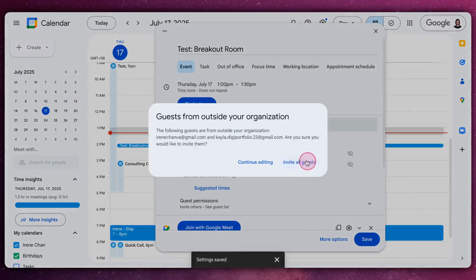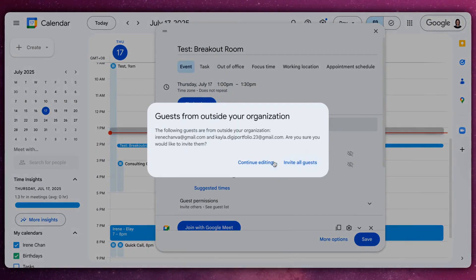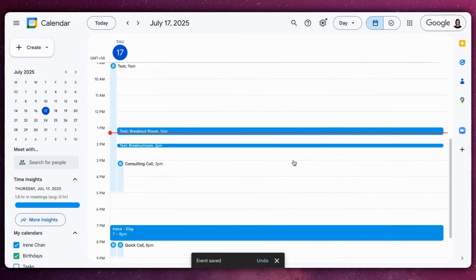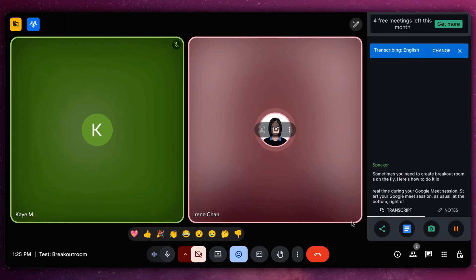Sometimes you need to create breakout rooms on the fly. Here's how to do it in real time during your Google Meet session. Start your Google Meet session as usual.